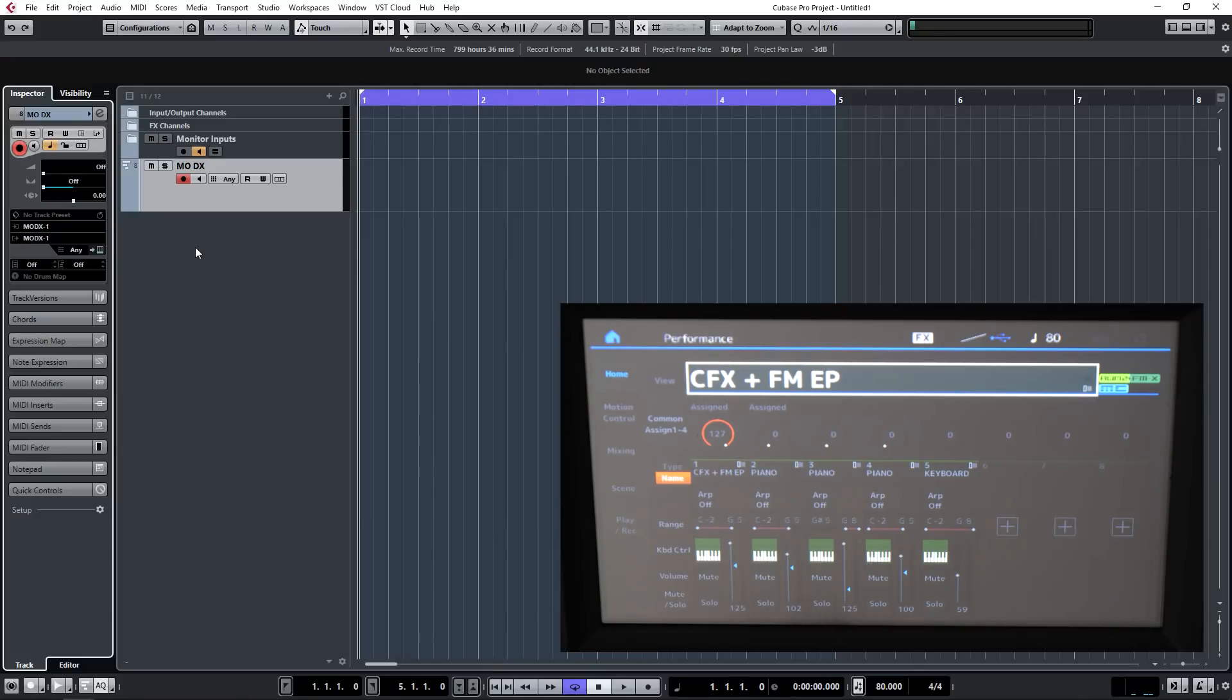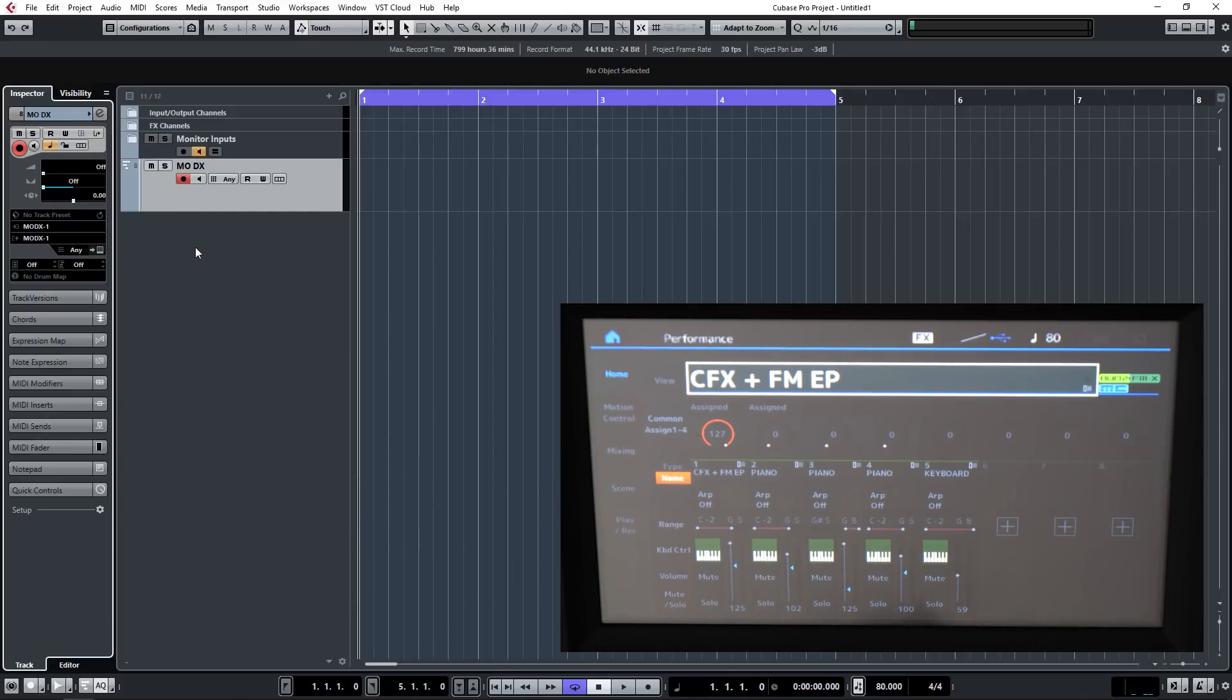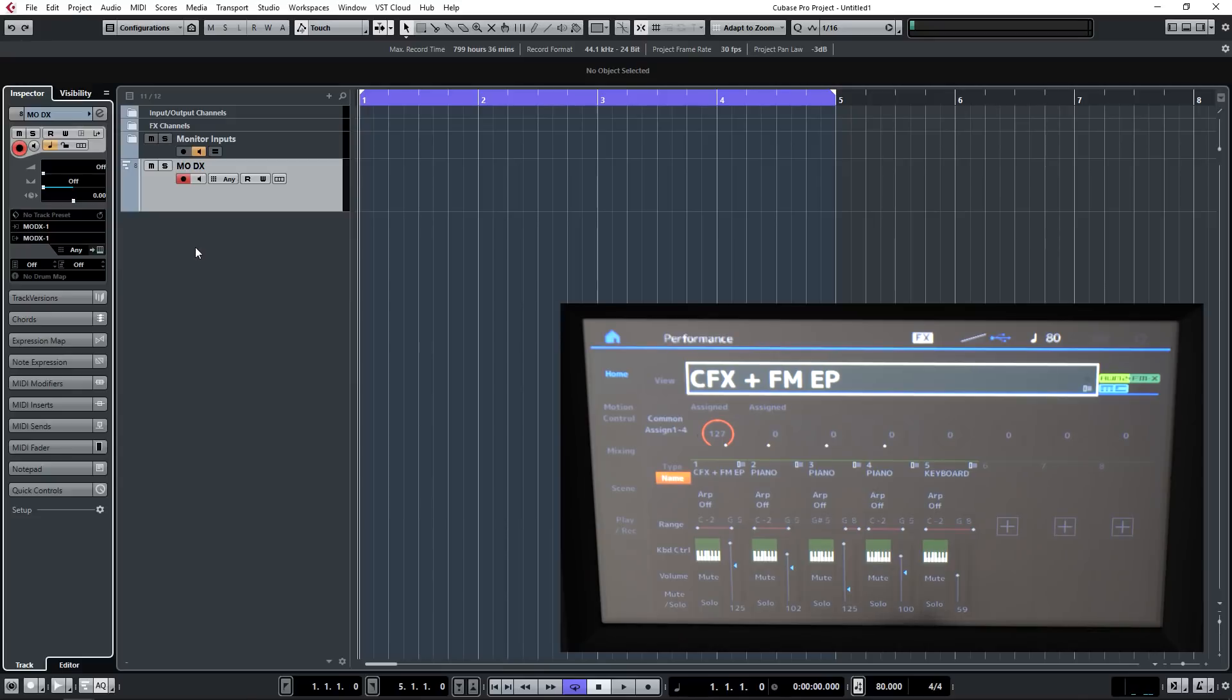The first thing I want to say is that you do get a copy of Cubase AI free with your Yamaha MODX, so I suggest you download that and you can follow along precisely. What I'm about to show you will work within any DAW but there will be slight differences. I'm actually using Cubase Pro but everything I show you should be exactly the same on Cubase AI, the version that you can get for free.